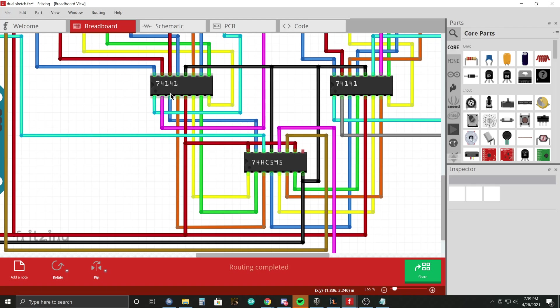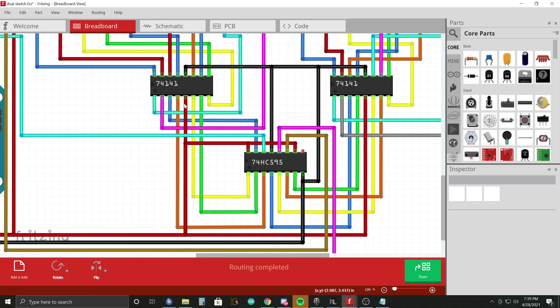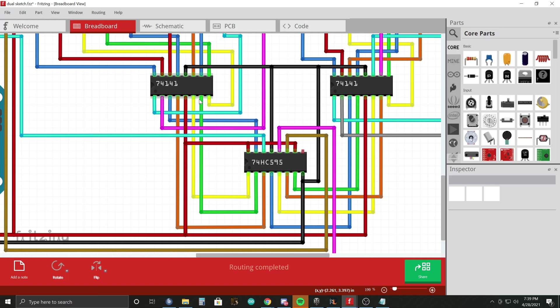So looking over here at your Nixie driving IC chip, you have A, B, VCC, or your 5 volts in. I'm sorry, this is not B, it's D, and I believe this is B and C. But anyways, you have these four inputs.